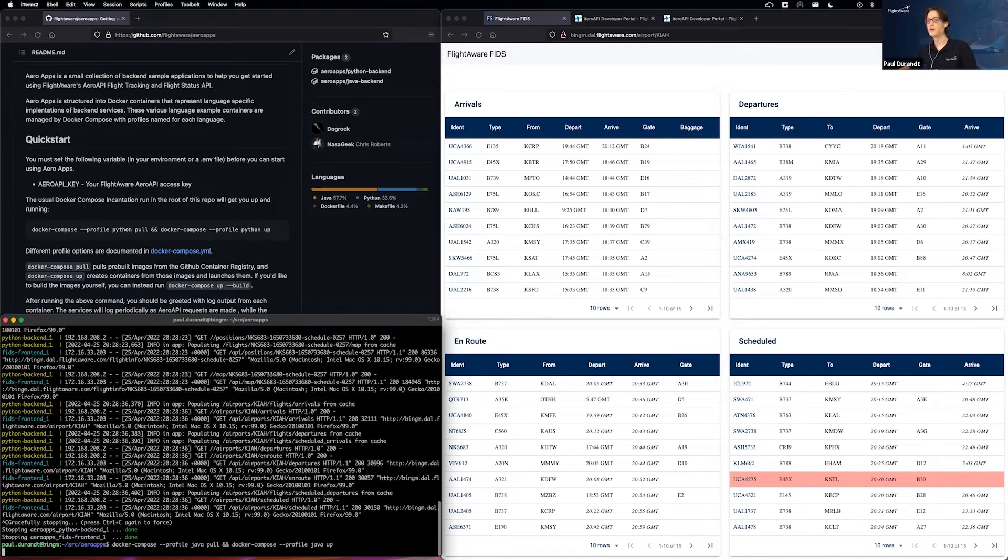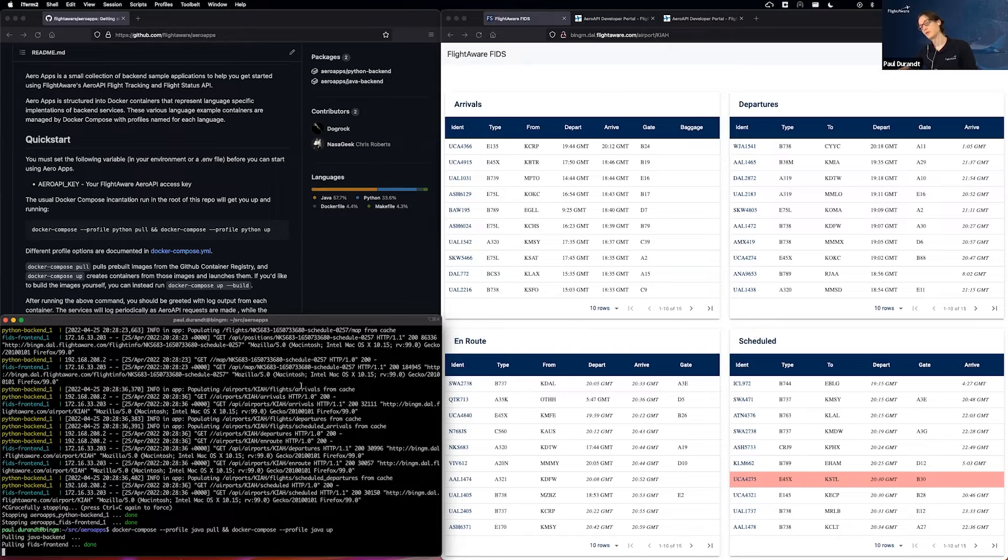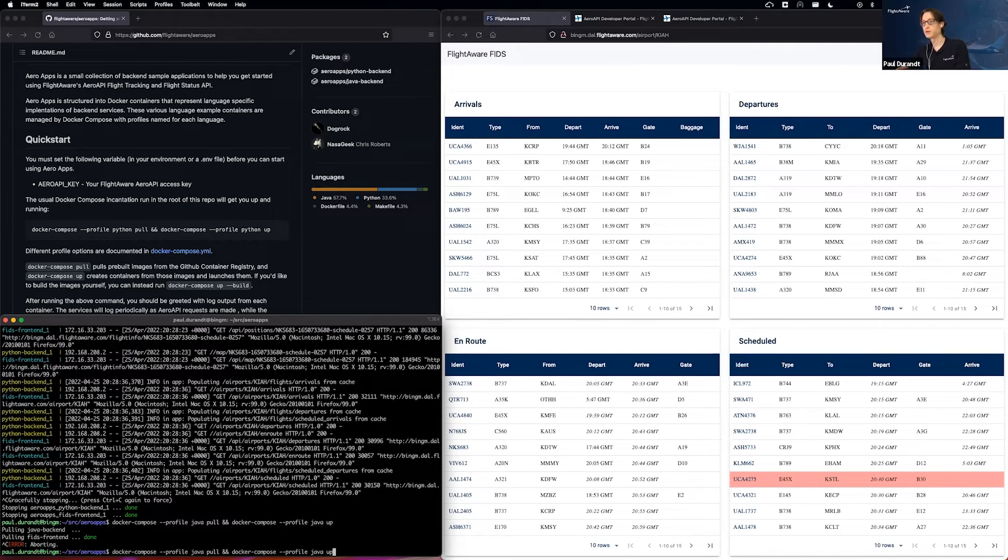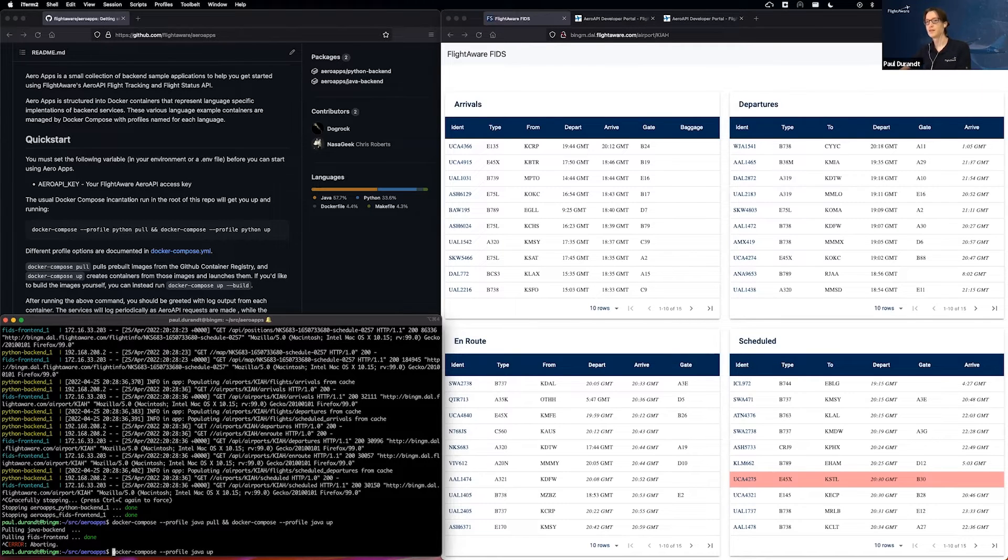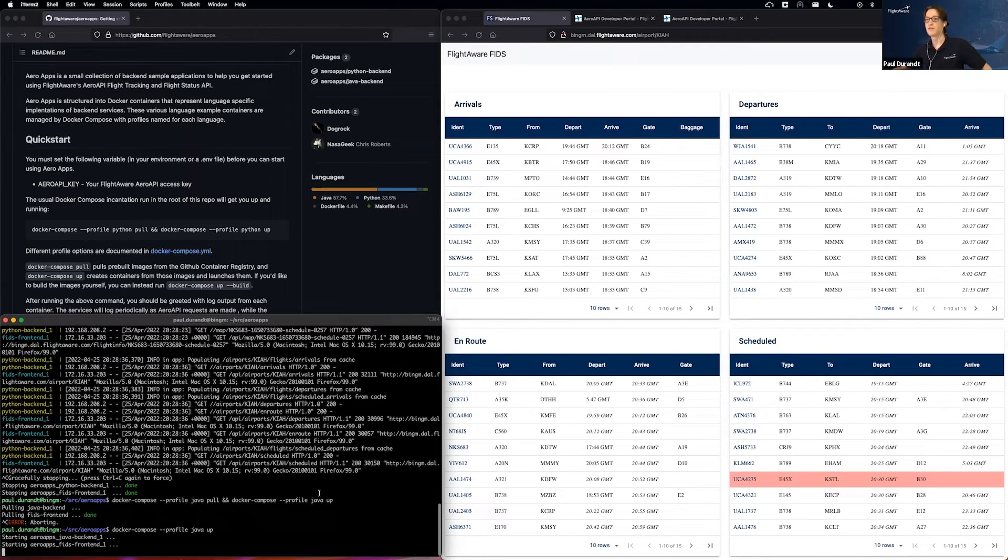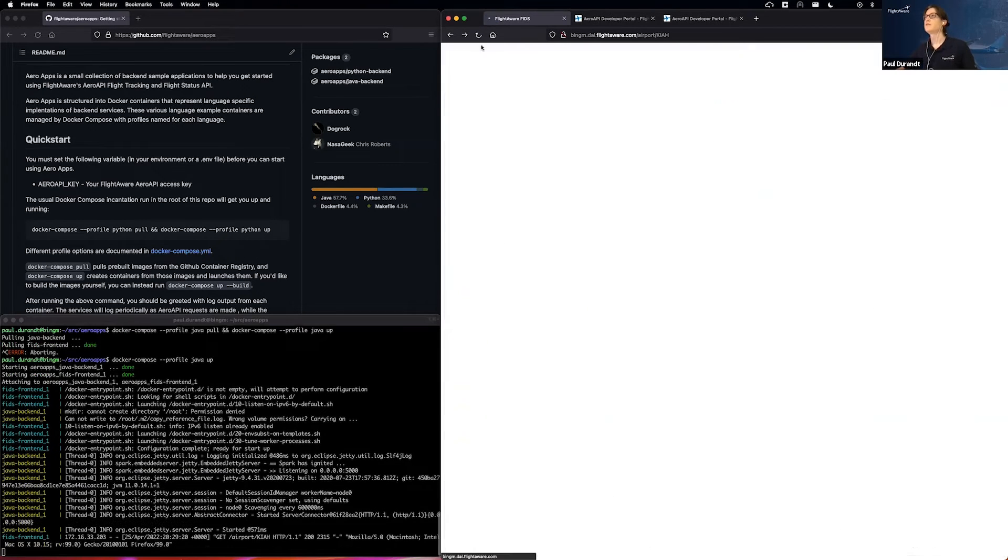Bring up the Java one exactly in its place, if it would actually do it. Pardon me. The wiles of live demos. And refresh the page.